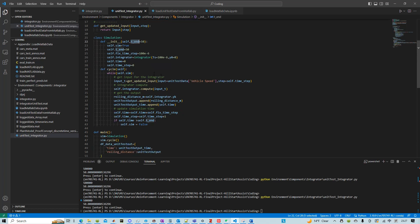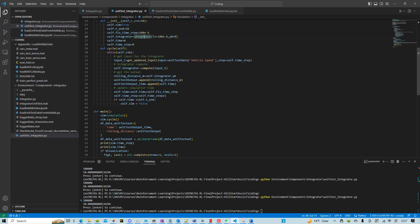Same as MATLAB we set to 50 seconds and then we have a fixed step solver which is 100 microseconds. And then my model in this case is integrator.